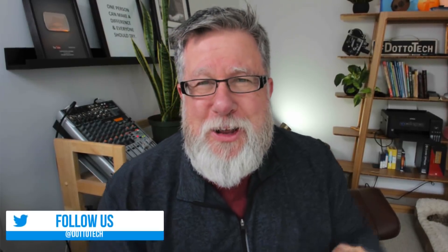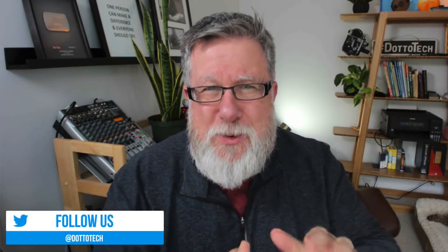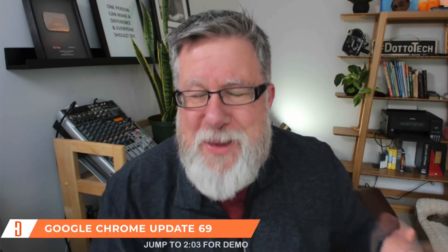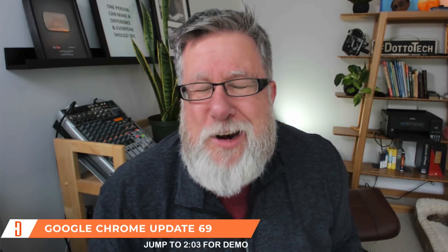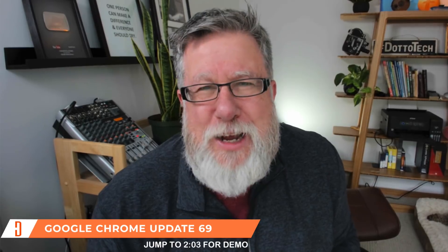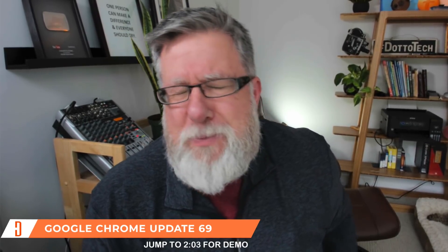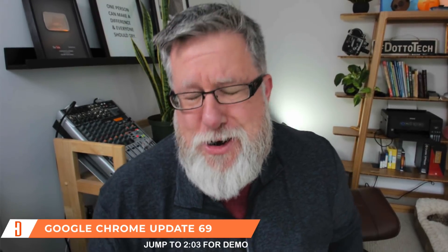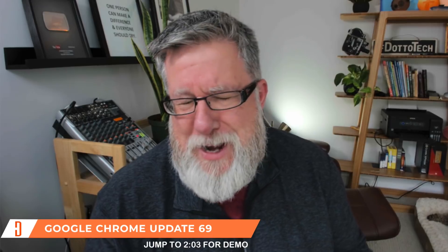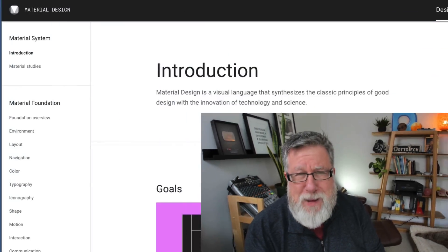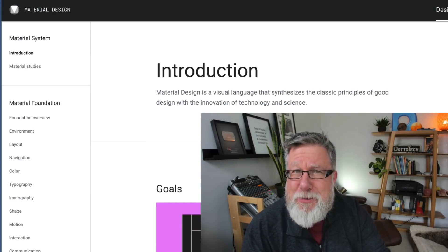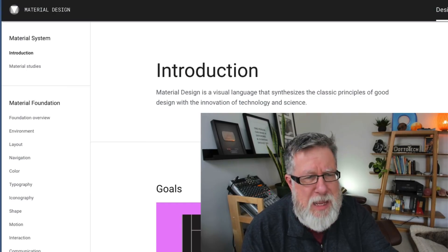They've now incorporated something called Material Design into their overall design of Chrome. I don't know about you, but I had no idea what Material Design is. It's probably something I should know, but I admit I didn't know. So I Google searched it and this is what I came up with. Sit back and relax and learn about Material Design on Dottotech.